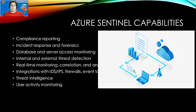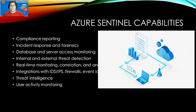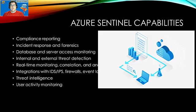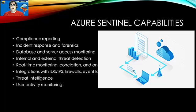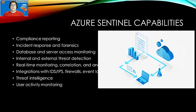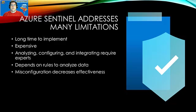So just quickly, some of the capabilities are, as we stated in the previous slide, compliance reporting, internal and external threat detection, real-time monitoring, correlation, and analysis of threats. It utilizes log analytics, as well as logic apps to provide alerting, provide queries into those logs, and analyze those logs and create incidents that you can then investigate deeper and wider within your organization.